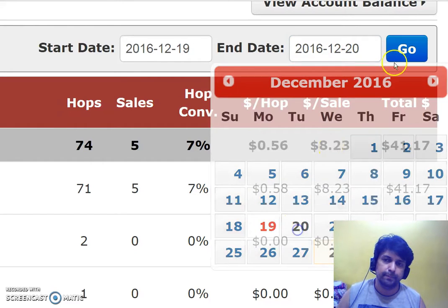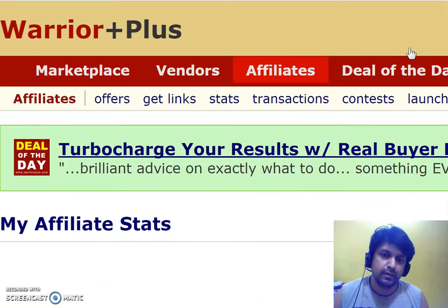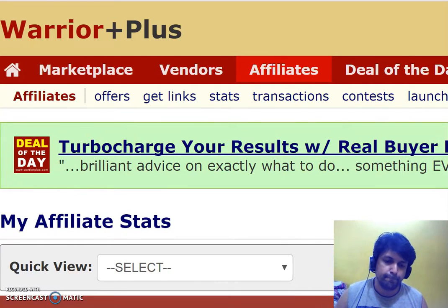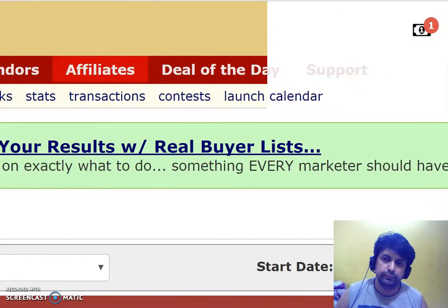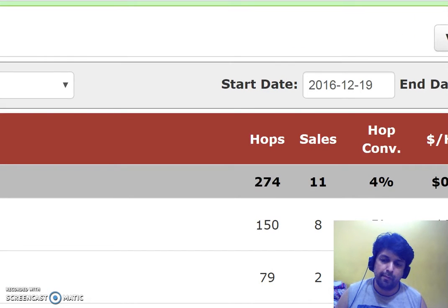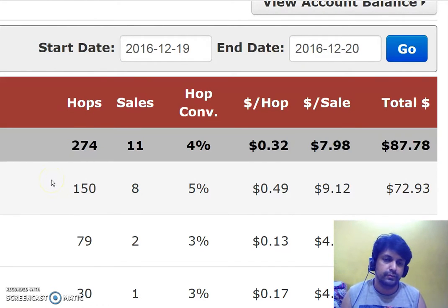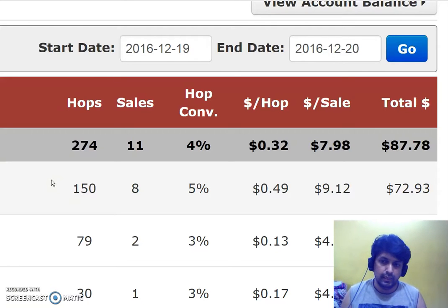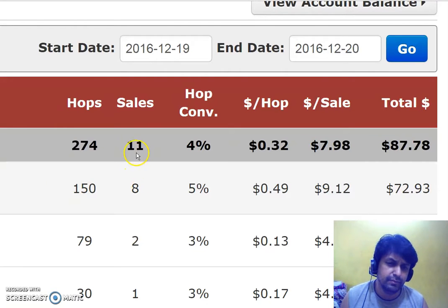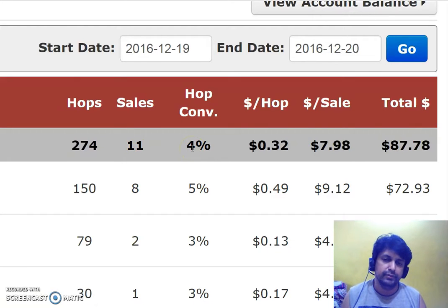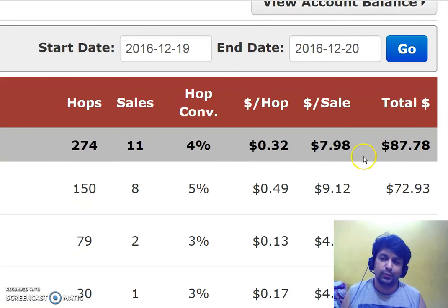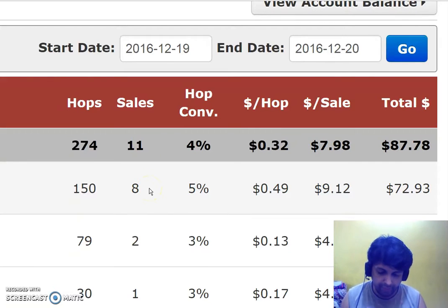Now I'm going to show you another result. Let's look at two days of results — the 19th and the 20th. Over these two days I sent over 274 visitors and made over $87, which is over $40 a day. I made 11 sales. The conversion was a bit lower than yesterday and the EPC was also a bit lower, but who cares when you're getting $40 a day.